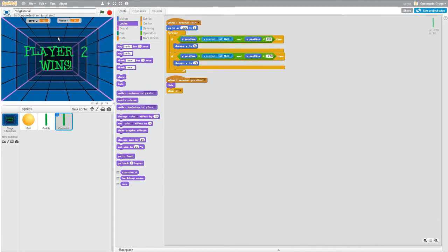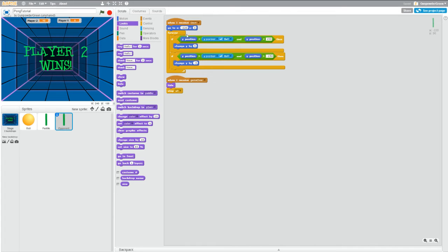So what's happening here is when we reach game over, we're telling Scratch to hide these sprites. But when we start the game again, we're never telling Scratch, hey, you should probably show these sprites so we can actually play the game.